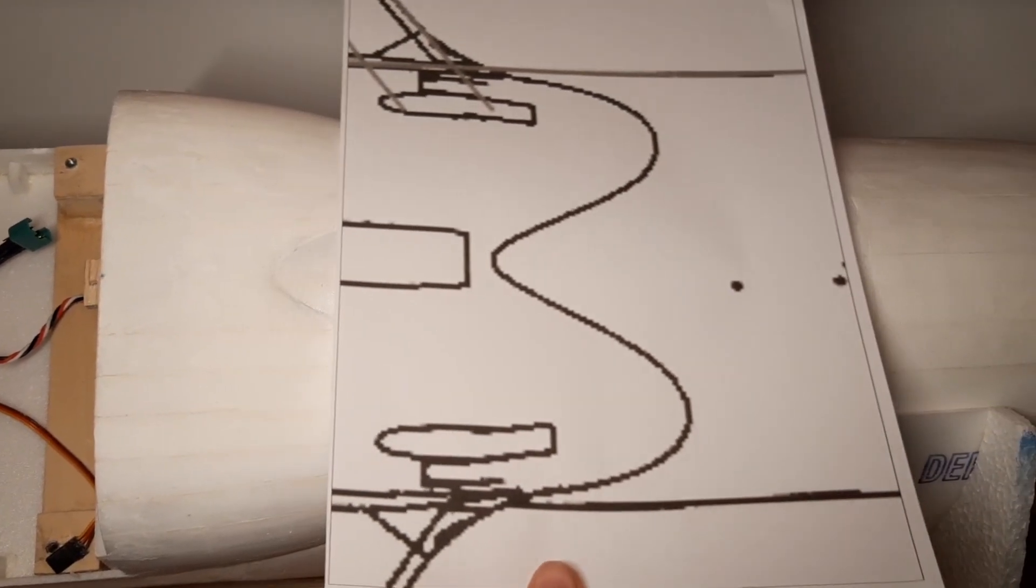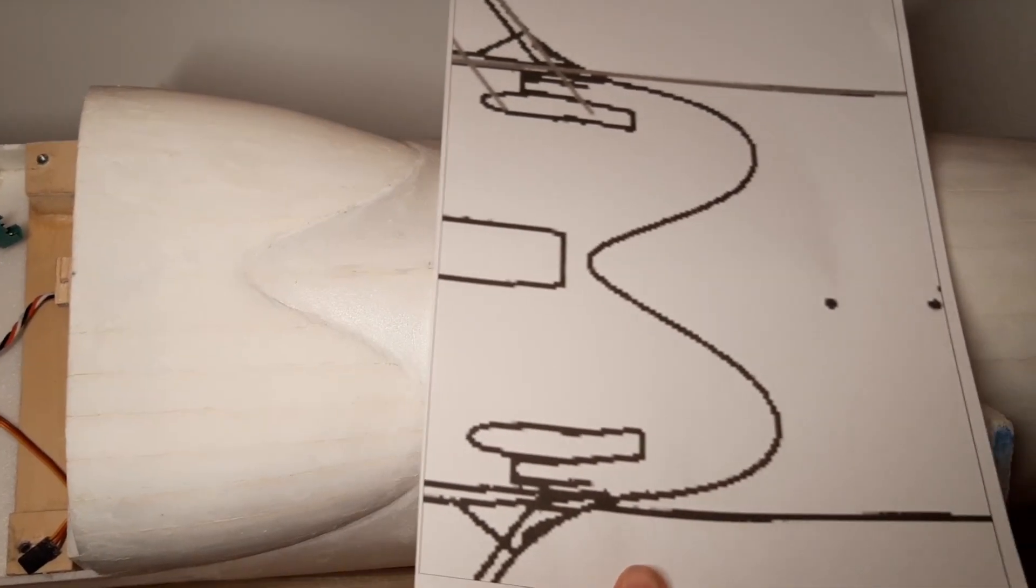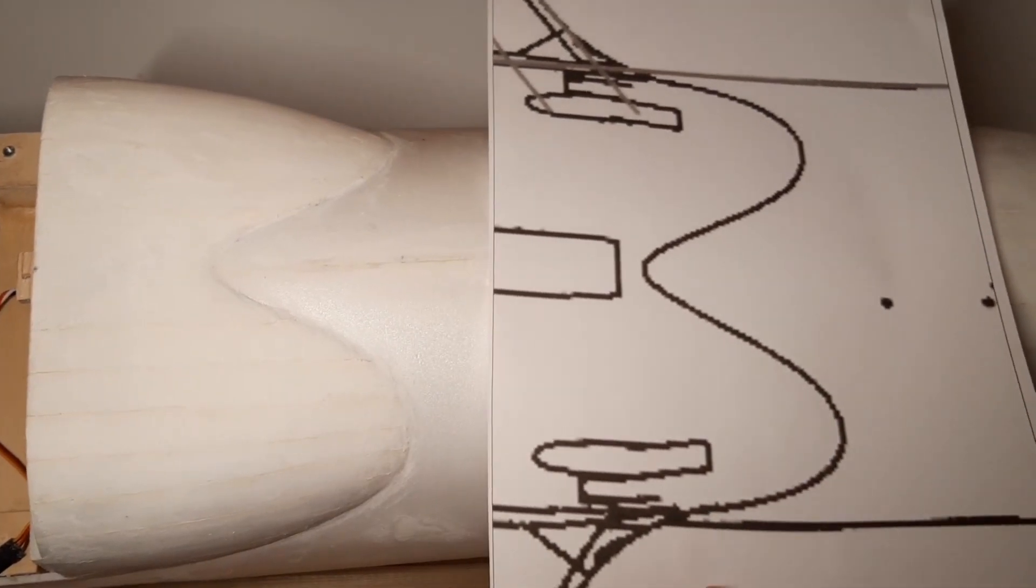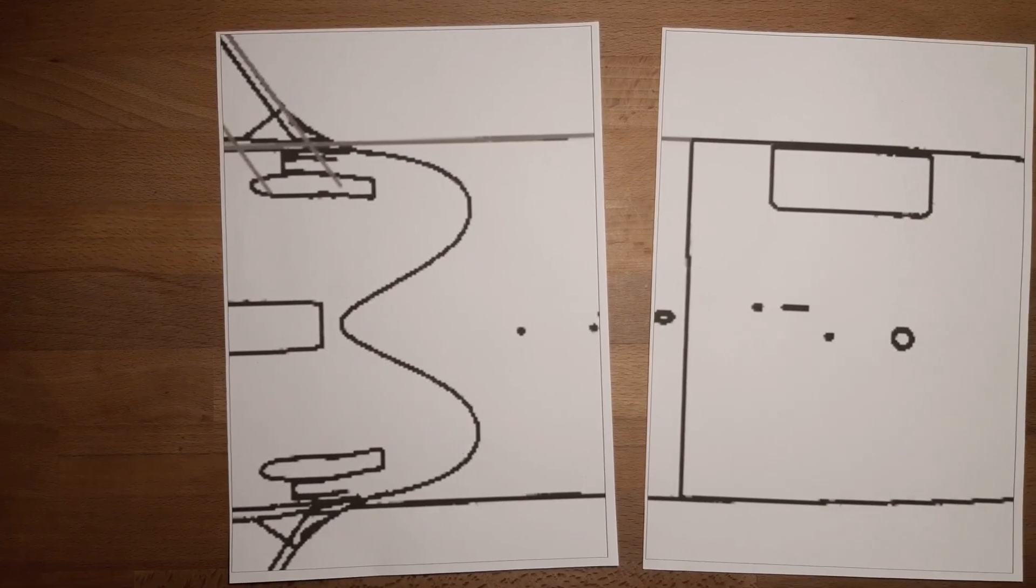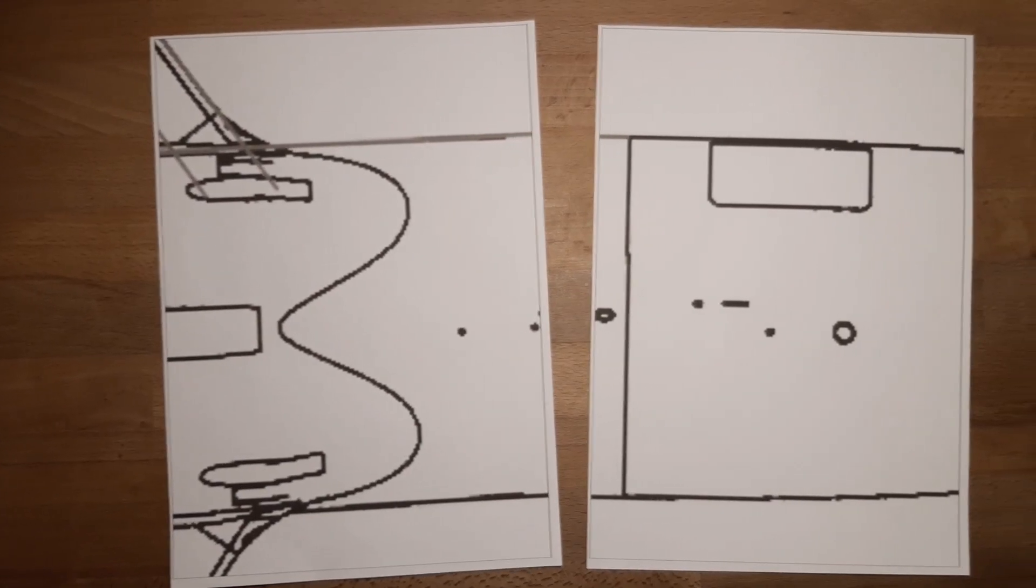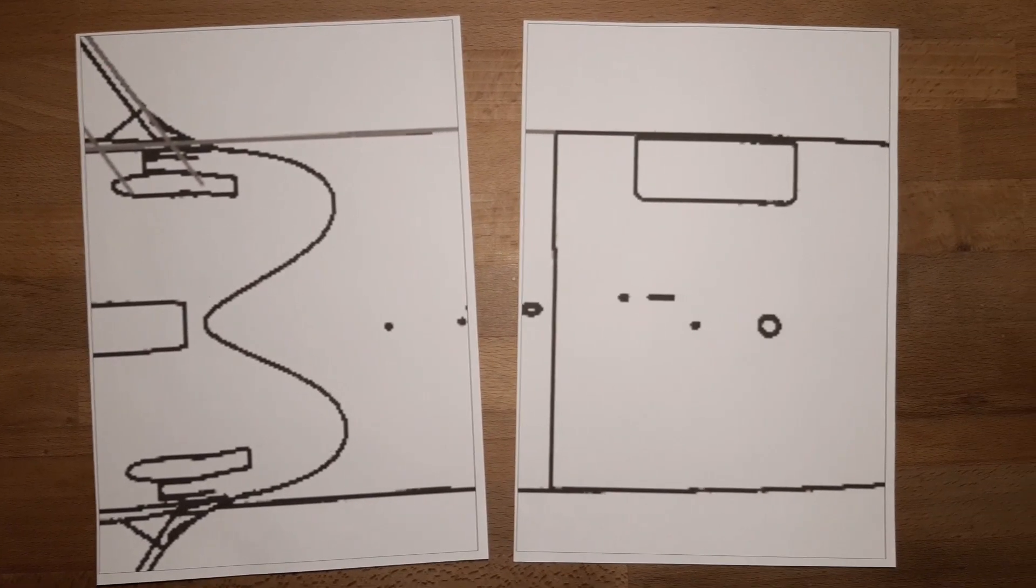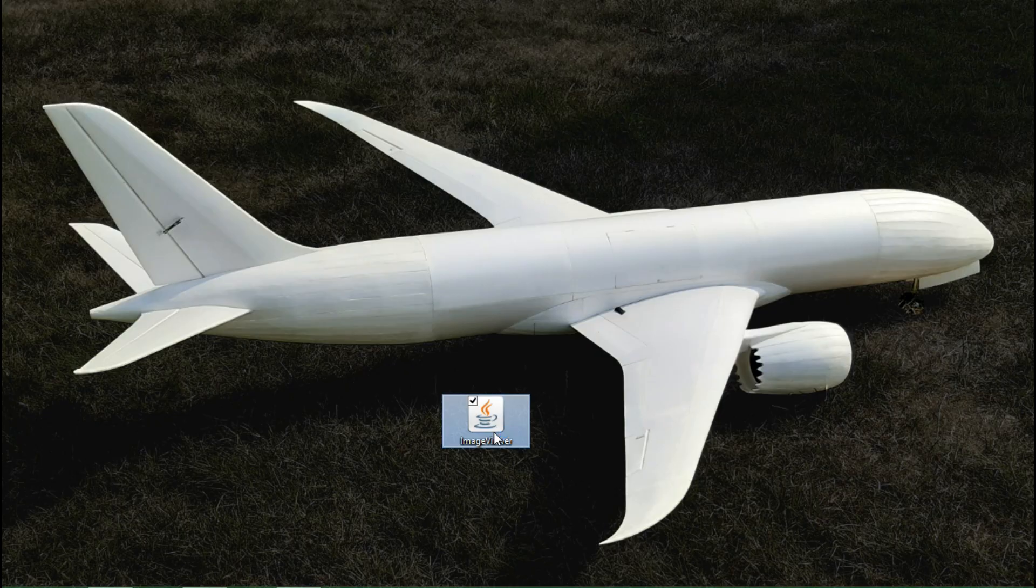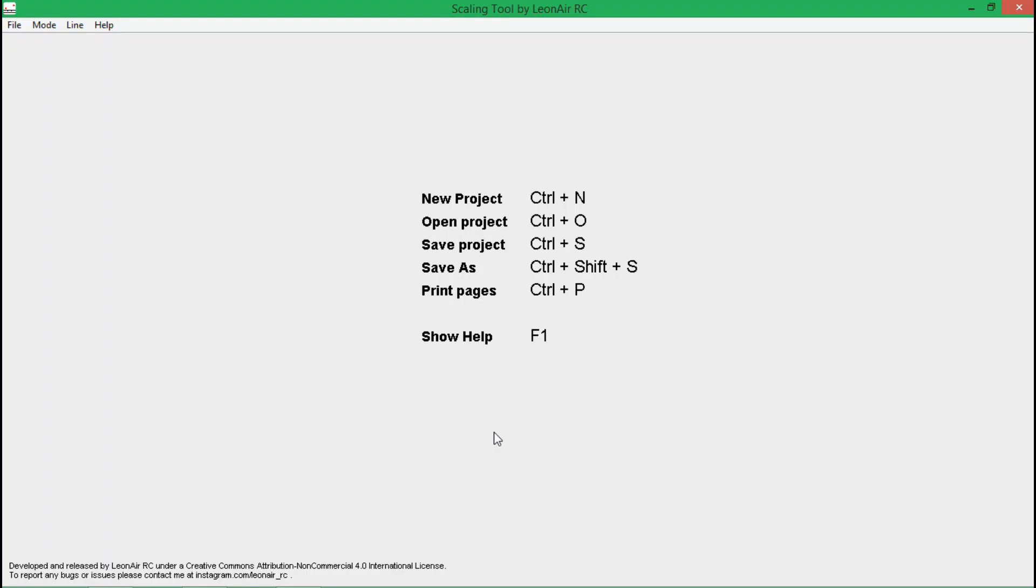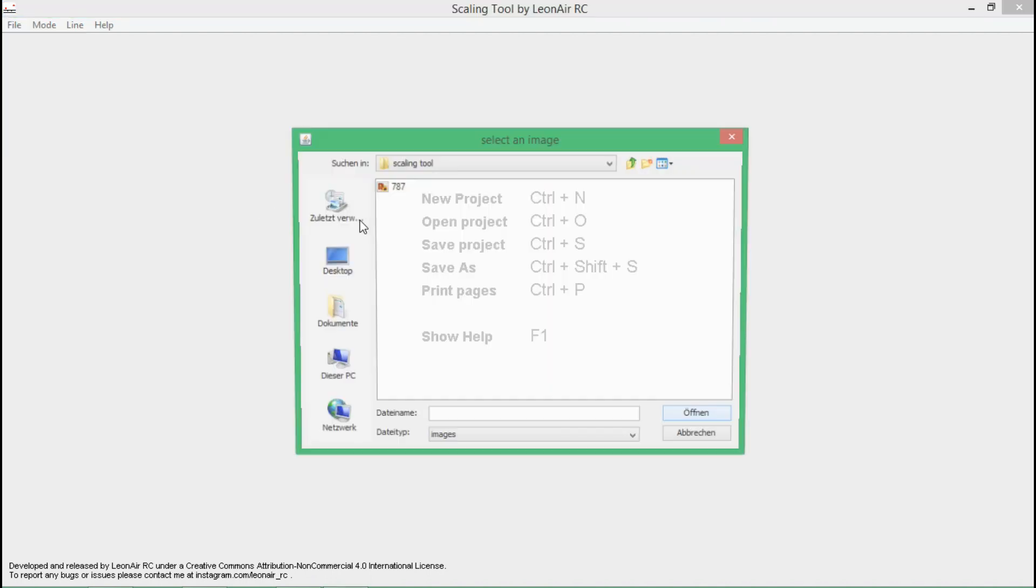No more copying from the screen, laborious and by hand. From now on we can print scaled plans. If you run the updated software, you get a revised user interface. To open a new image, select the File menu and then New.